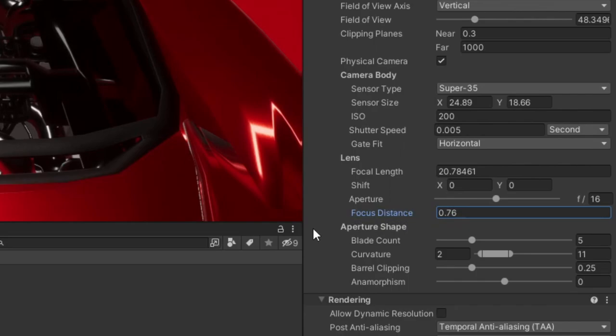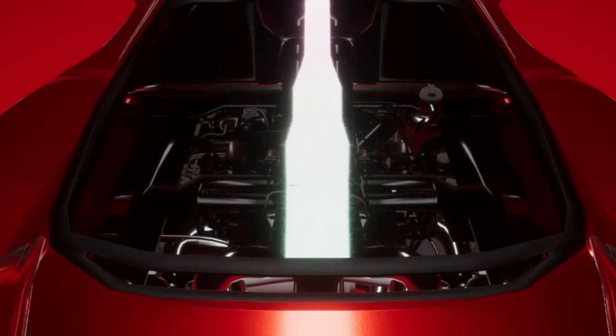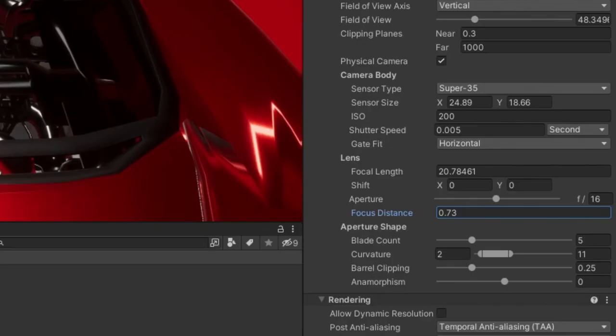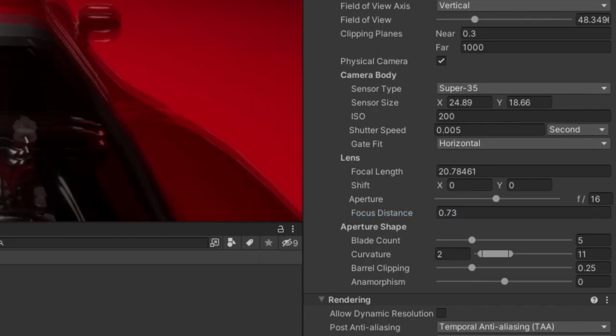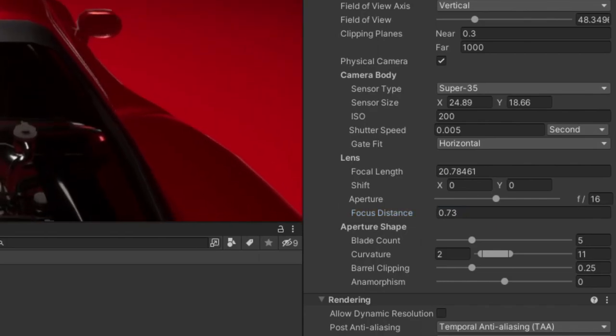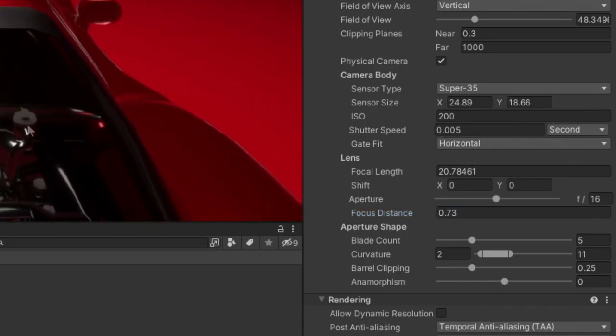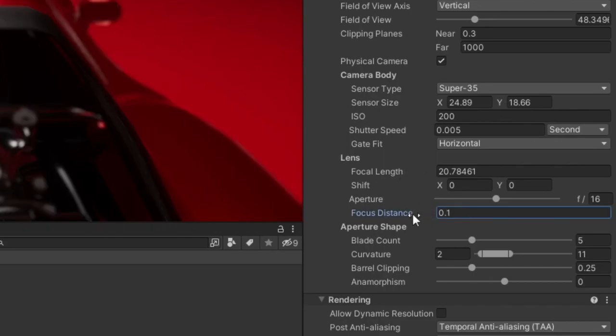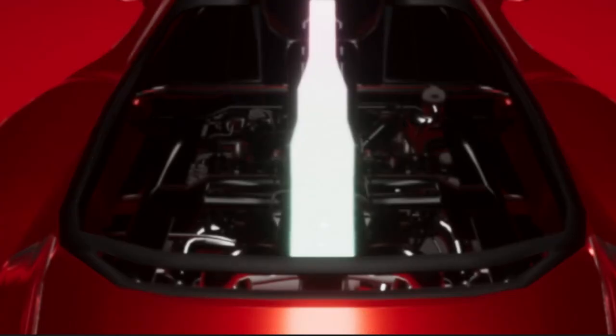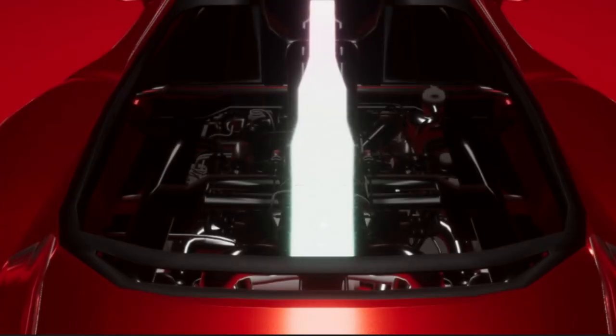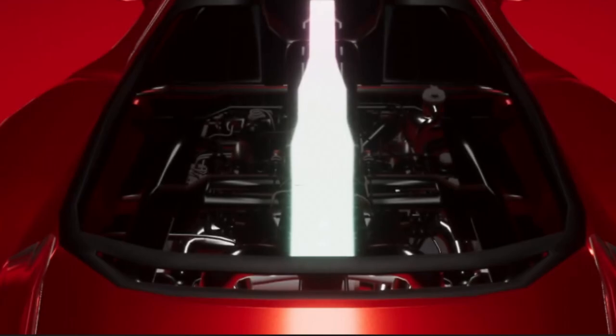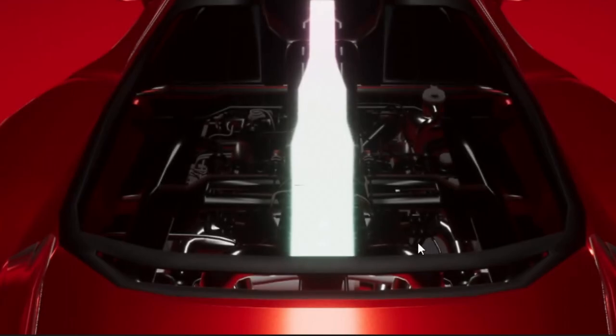Now we can adjust our focus distance. Having a higher focus distance means focusing on objects that are further away. Having a smaller focus distance means we are focusing on objects that are close in front of the camera. Since I want to set a focus on the motor of the car I'm going to set the value really low.